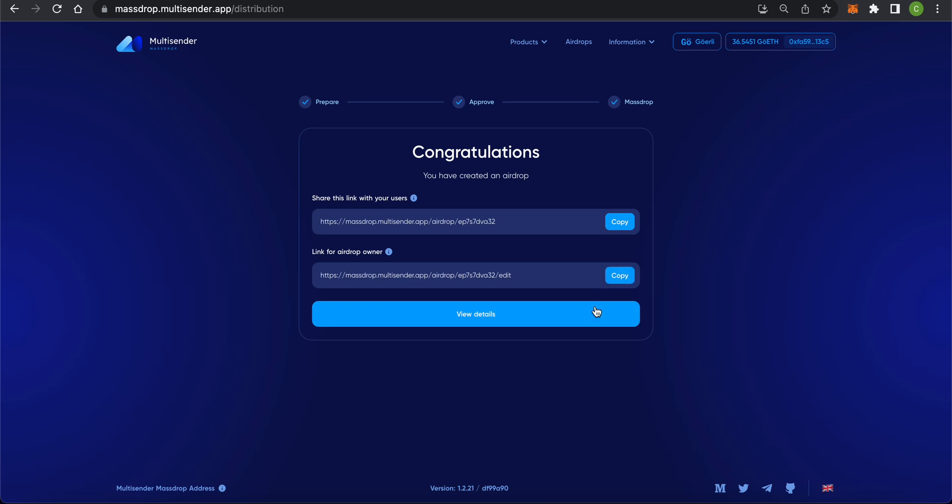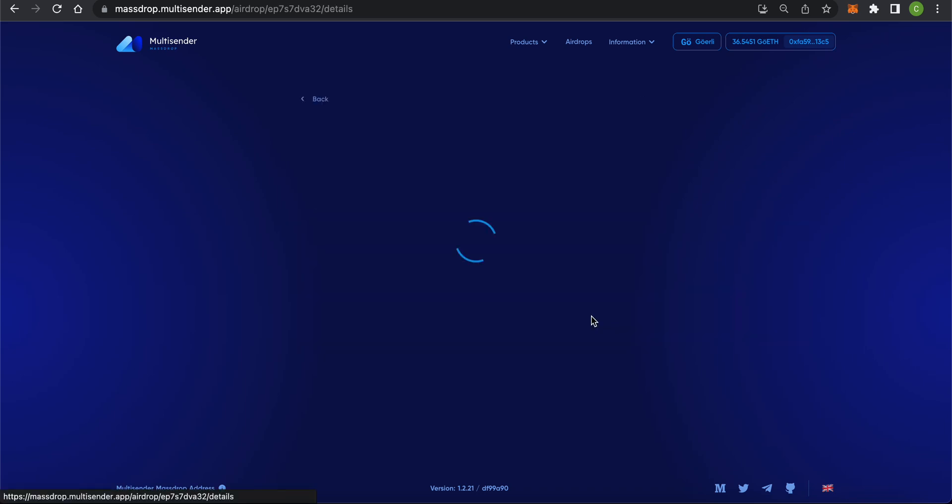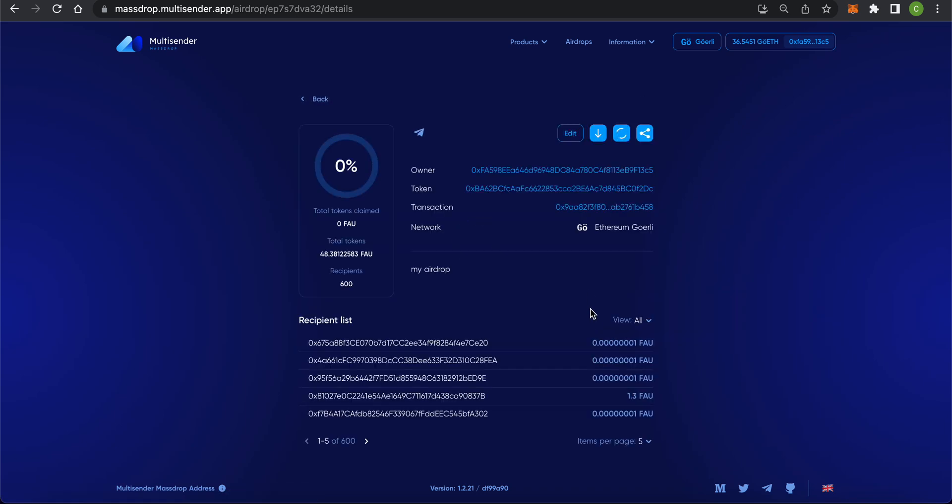Click on View Details to go to the page with detailed information about your airdrop. Here, you can always see the number of users who have claimed their tokens and the total amount of tokens claimed. You can also see which addresses have already claimed their tokens.